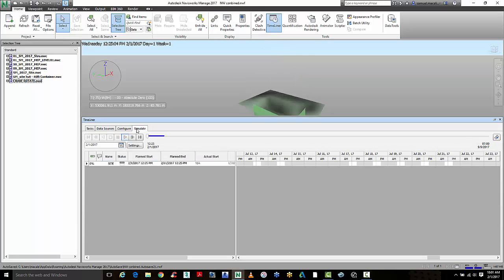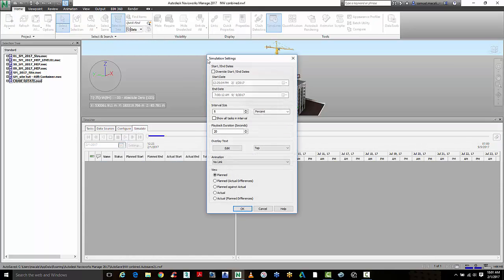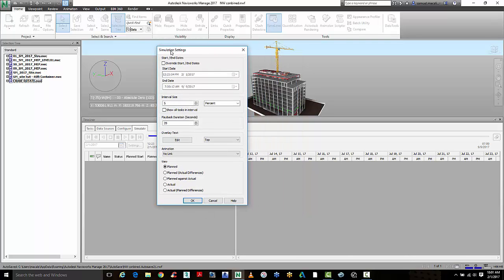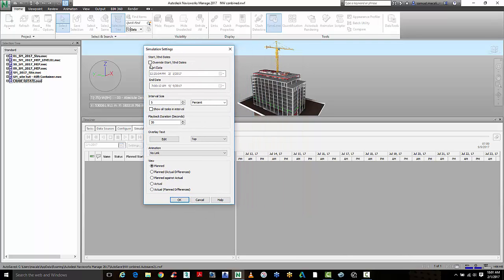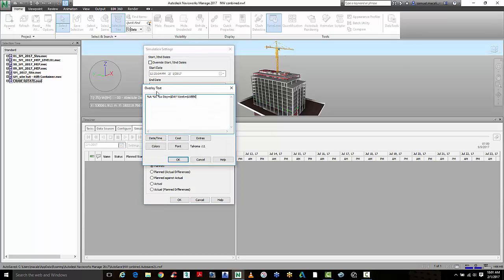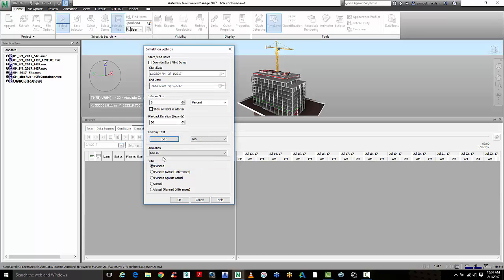The final part here is with your settings, you can get into simulation settings where you can start to look at the start and end dates with overrides, adjust the intervals, adjust the playback time. So if I want to make it 30 seconds to make it a bit longer and even adjust the information for the overlay text on what you want to display.